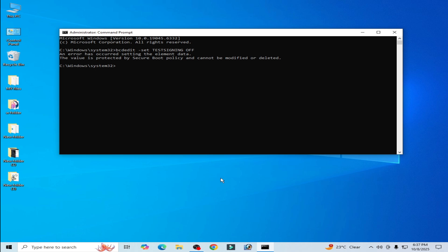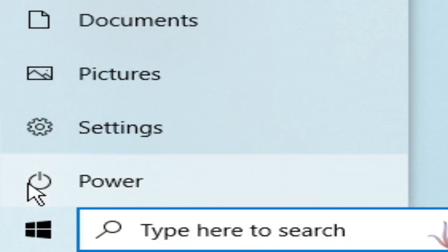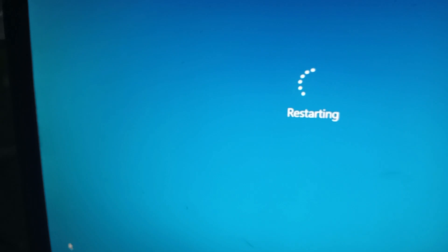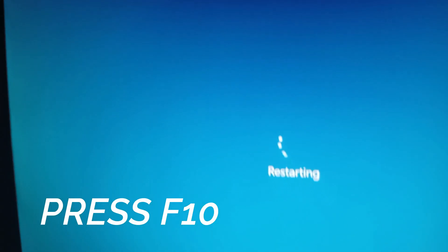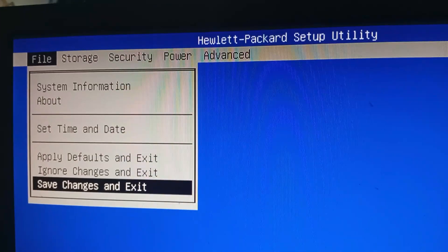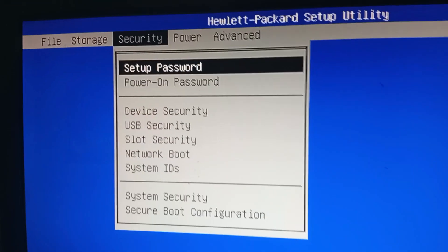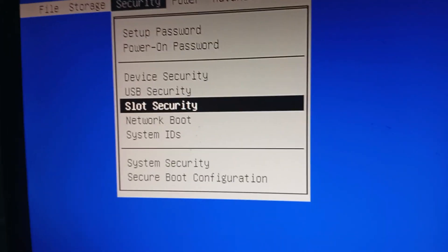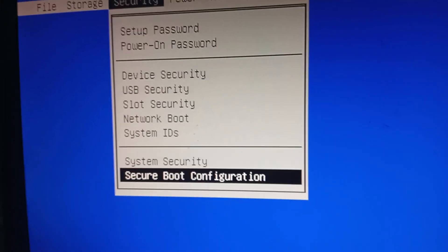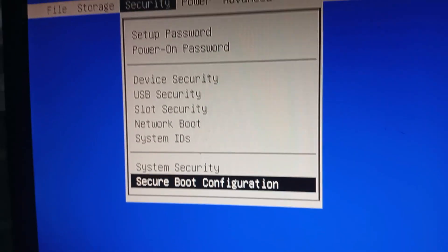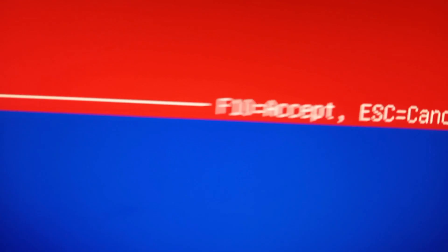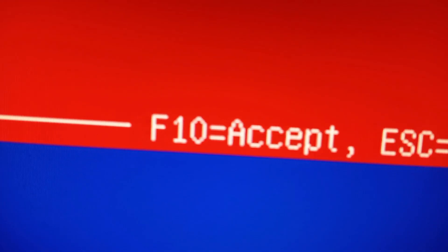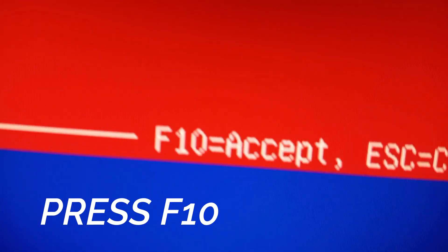Now we need to disable secure boot from our system. Go to startup and restart your PC. Press F10 on your keyboard. Go to Security, scroll down, go to Secure Boot Configuration, press Enter, and press F10 on your keyboard to accept.